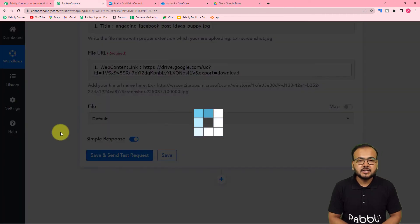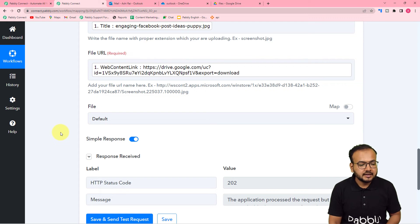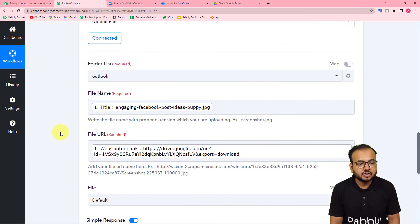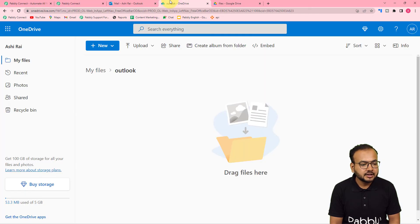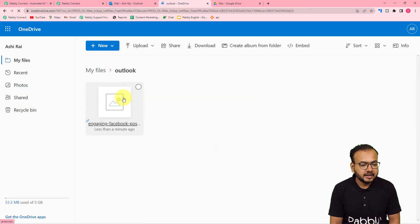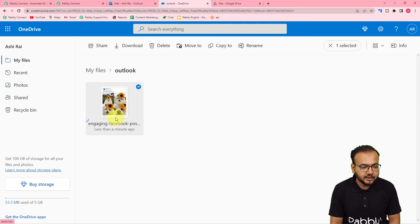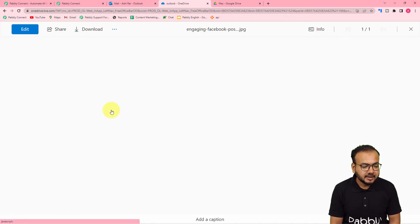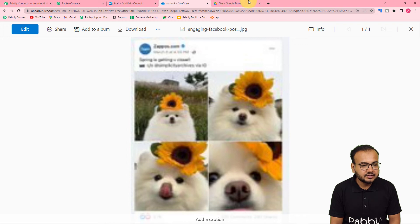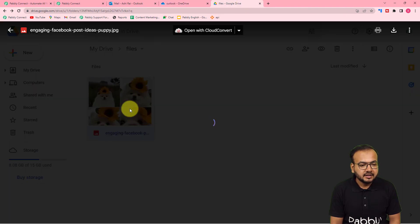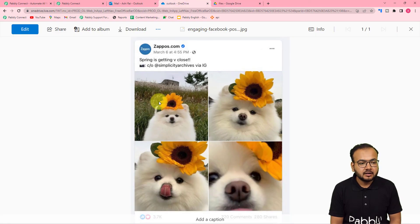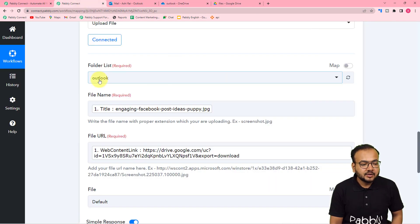Let me click on save and send test request. Here is the response. Let us check in the Outlook folder if the file got uploaded — let me refresh the folder. And here you can see the same file got uploaded in my Microsoft OneDrive account as well. This is the same file I had in my Google Drive, and now it is here in my OneDrive account.